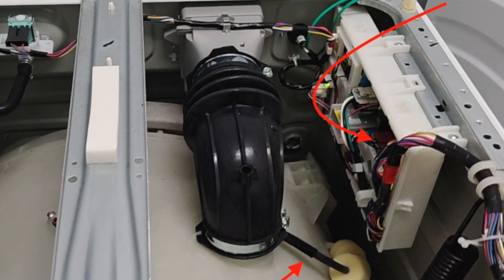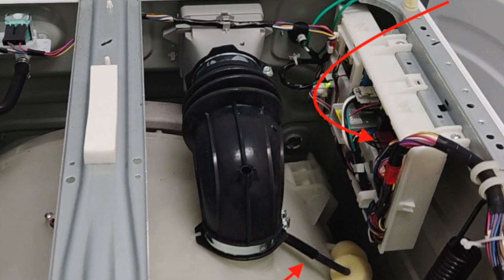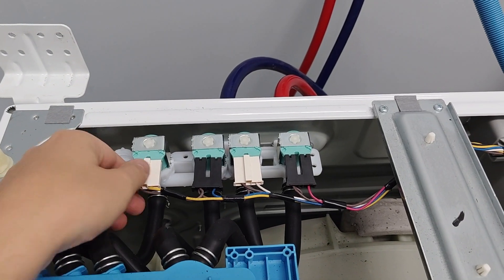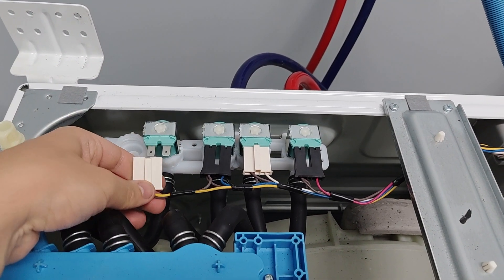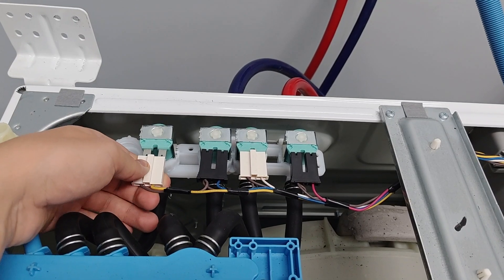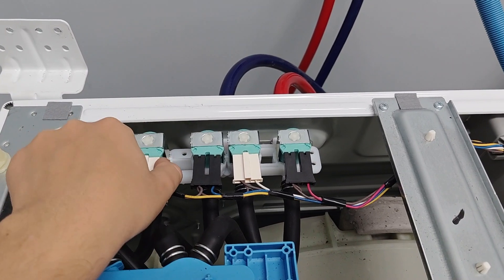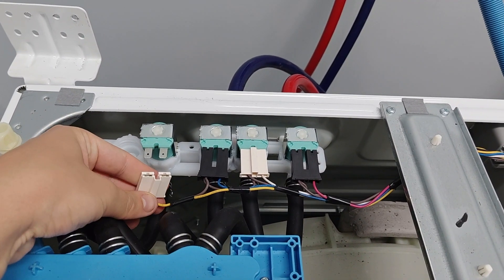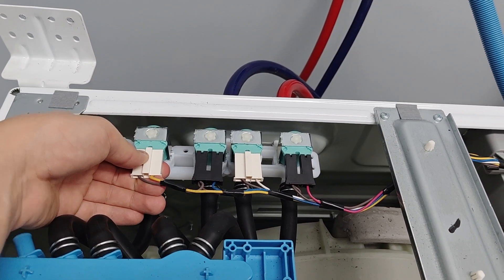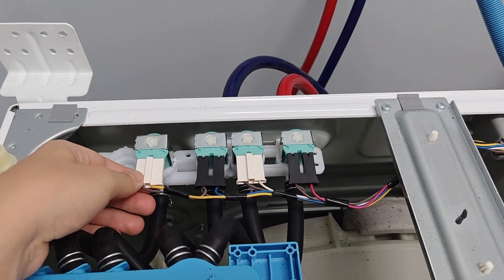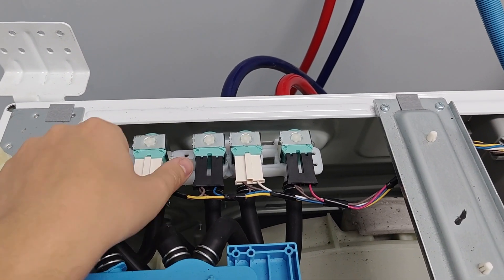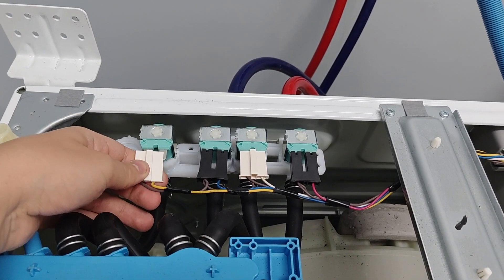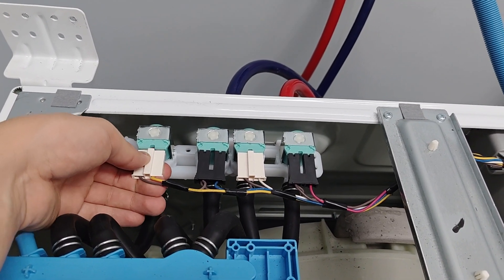Now, if during the test cycle one of the valves didn't open, there could be two reasons. The first one is that the valve itself is broken, the solenoid or something like that. And you can easily check that by just swapping one of the connectors here and then run this test again.